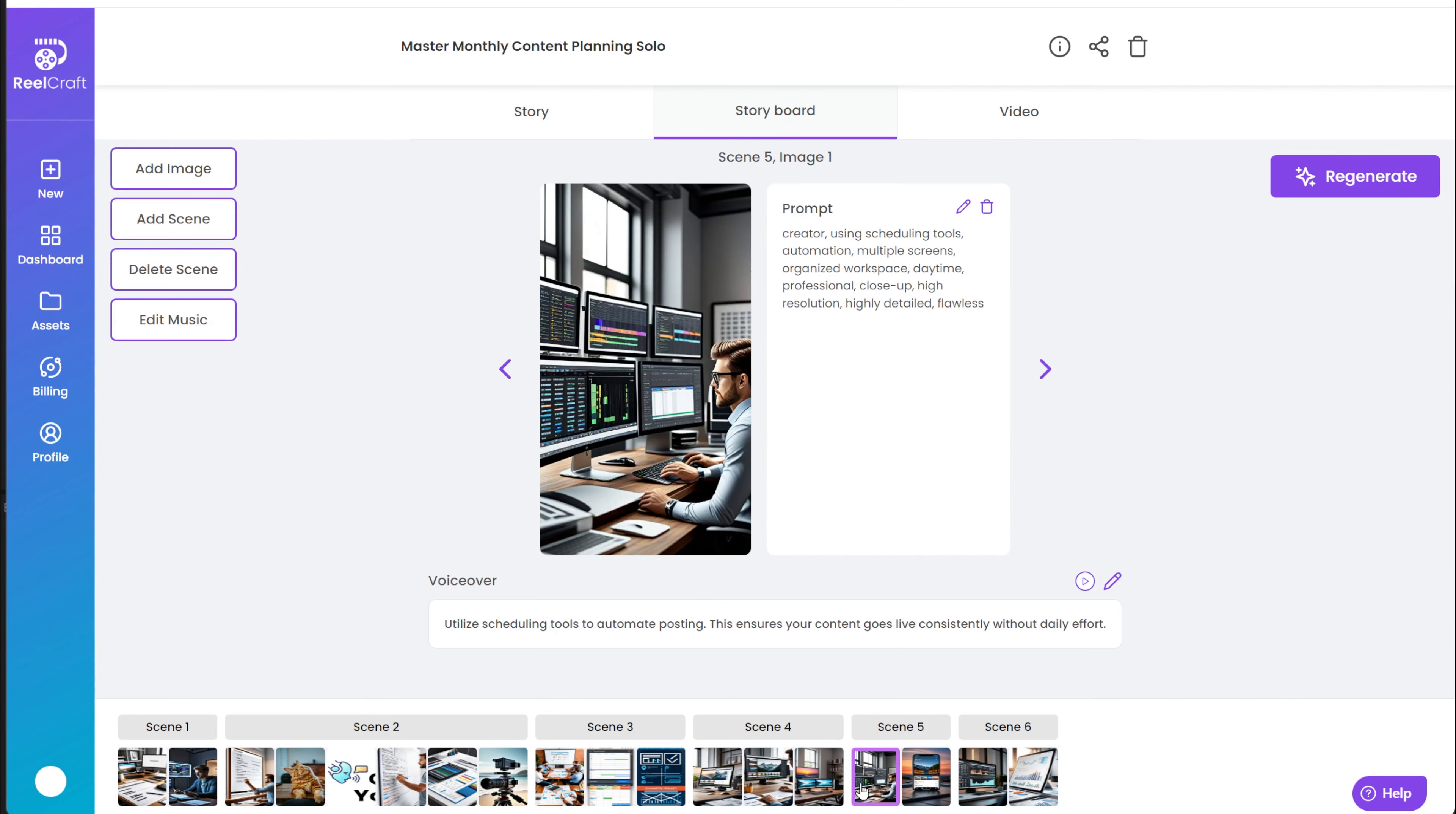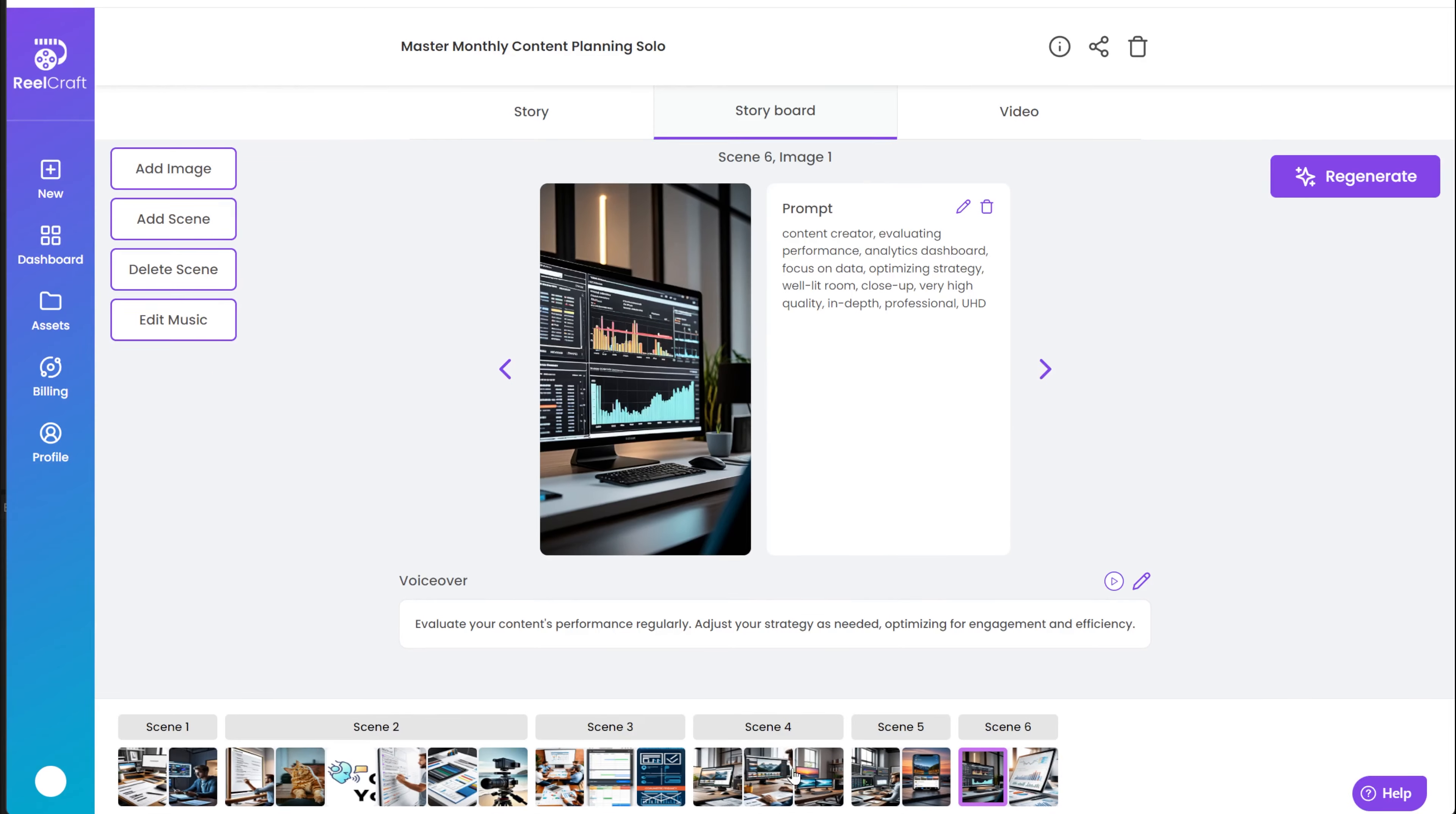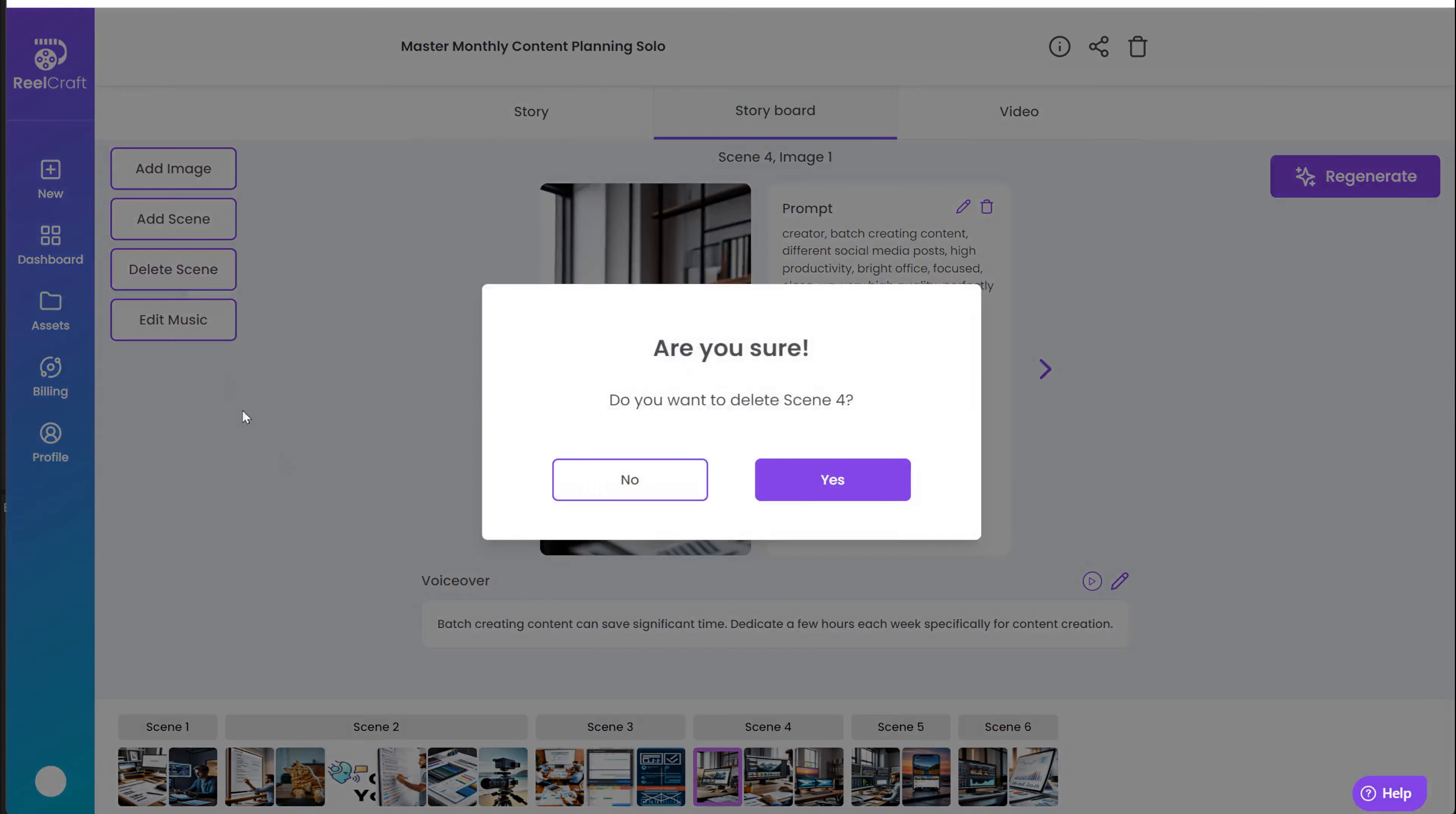If you want to delete a scene, go to one of the images in the scene that you want to delete and click on Delete Scene. You will see the number of the scene you are about to delete and you need to confirm that you want to delete it.